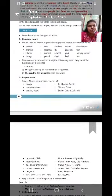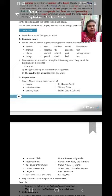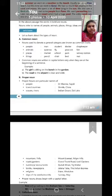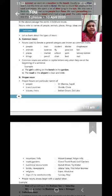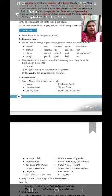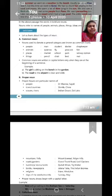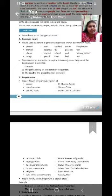Nouns used to denote a general category are known as common nouns. In that people, man, student, doctor, shopkeeper, animal, sparrow, fly, peacock, fish, places, market, school, park, railway station, things. In things, pencil, chair, bed, mat, etc. are coming.